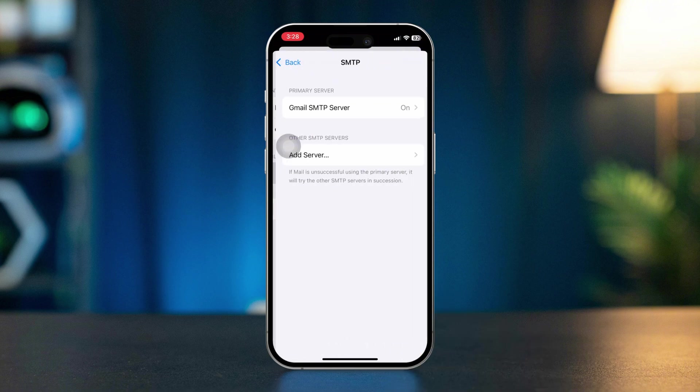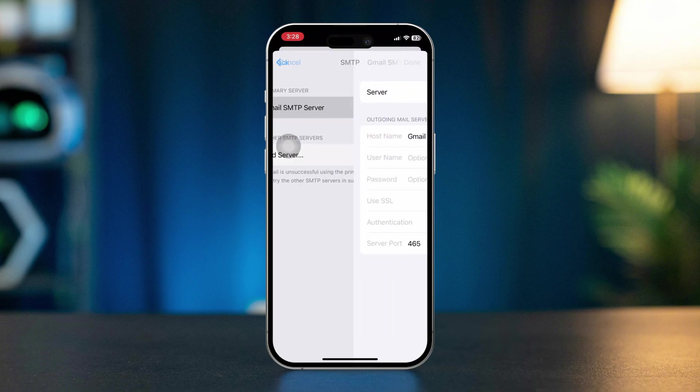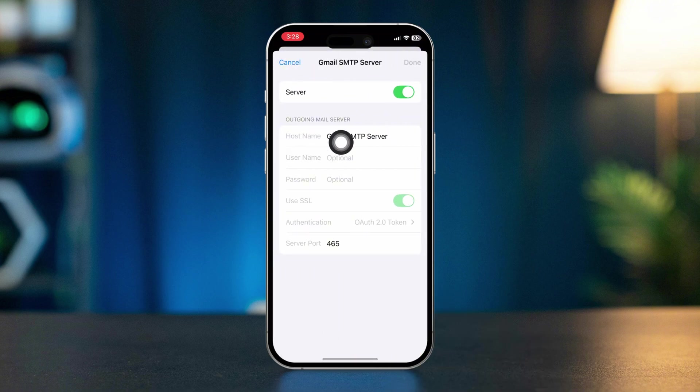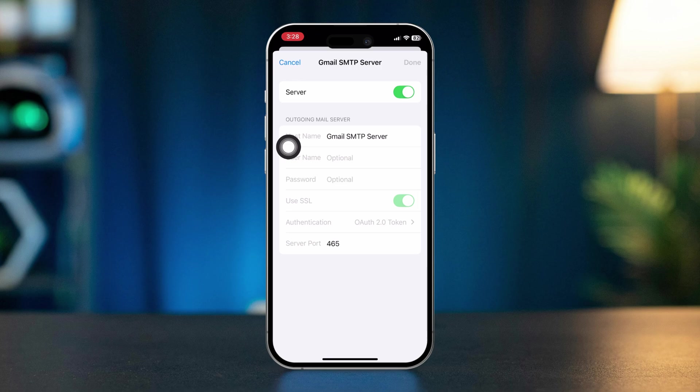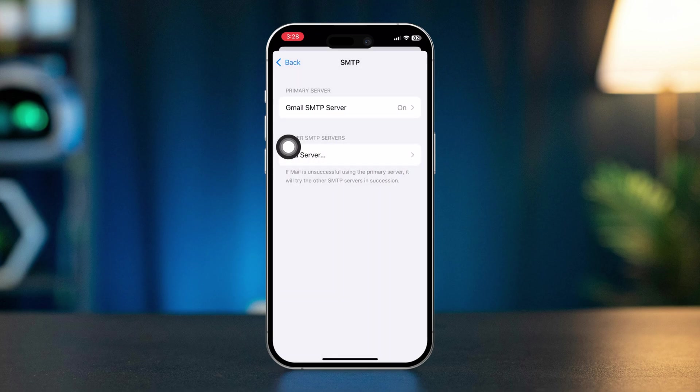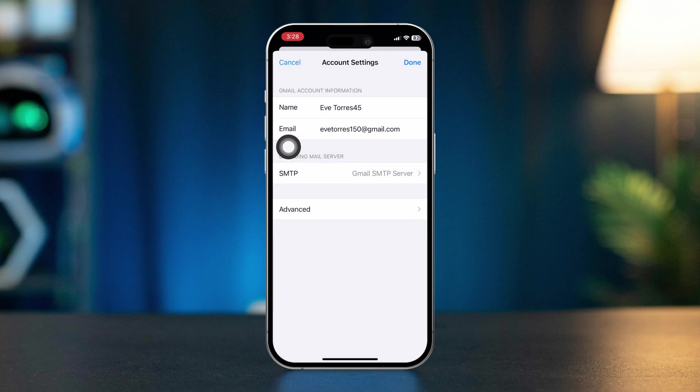Make sure to turn it on. If it's already turned on, turn it off and then turn it back on again. After that, restart your iPhone.